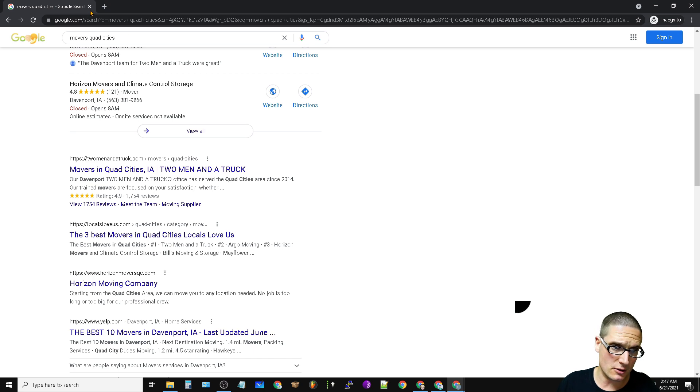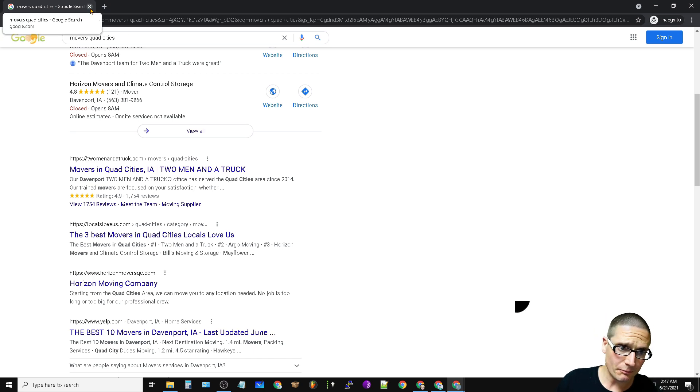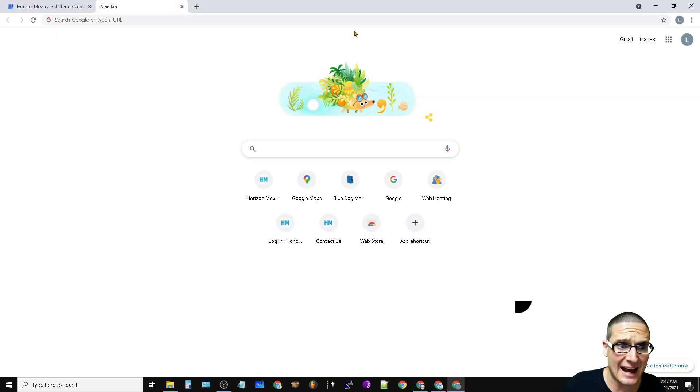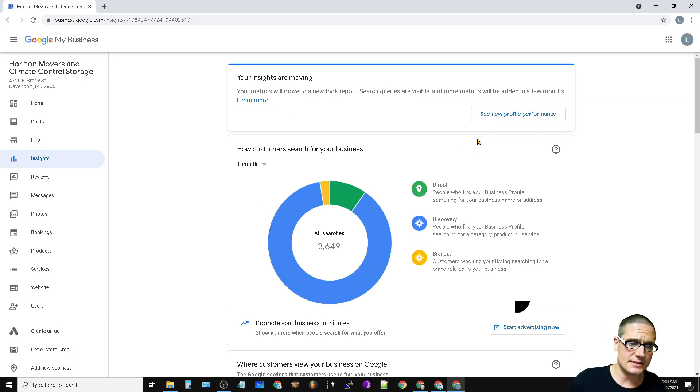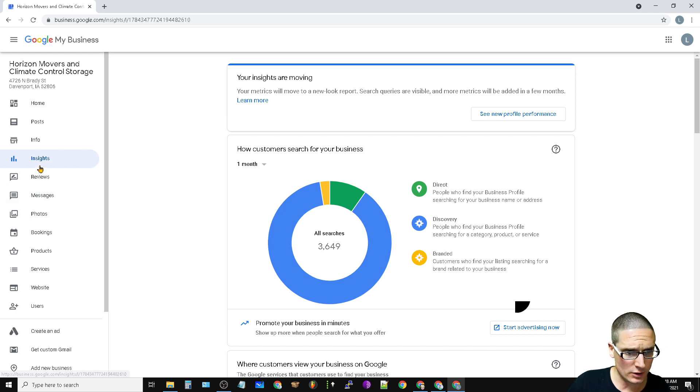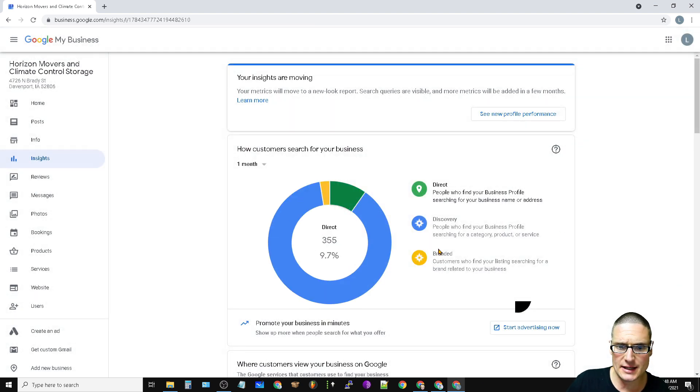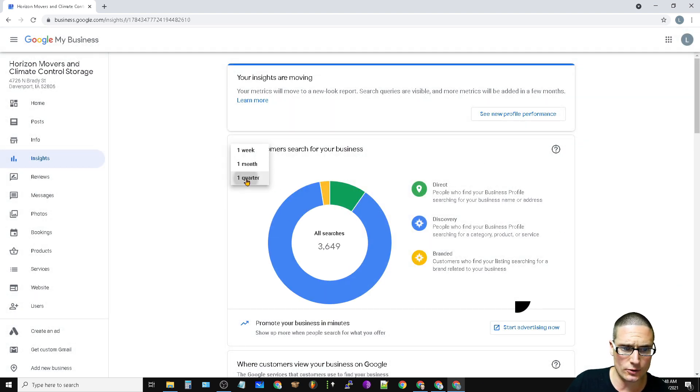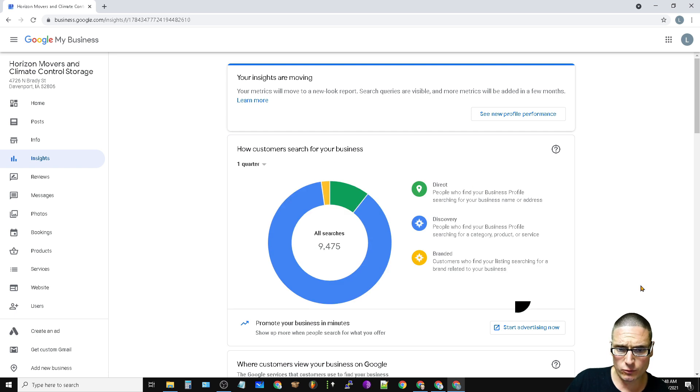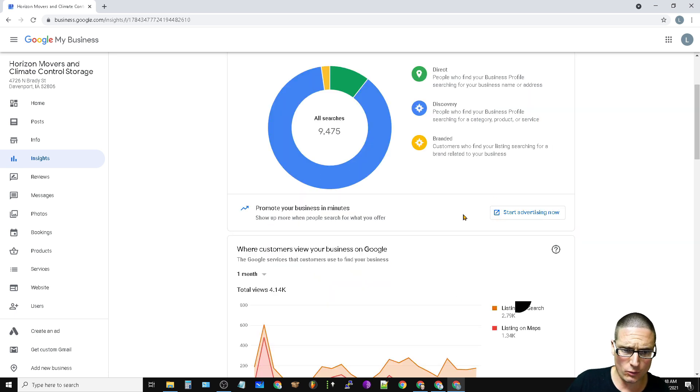Now let's talk about the insights. What we're going to do is we're going to take a look at the insights. As you can see quarterly, we have really grown.